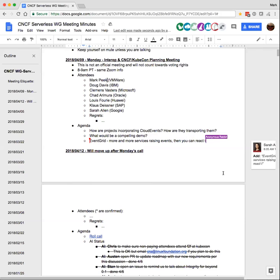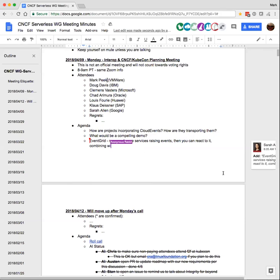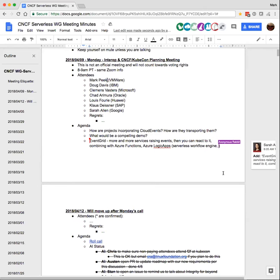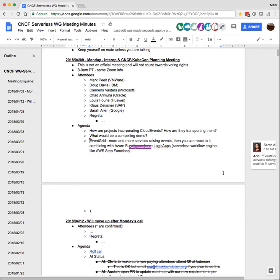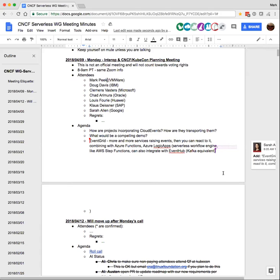We're combining that in our world with Azure Functions — our equivalent of Lambdas — and also with Azure Logic Apps, which is a serverless workflow engine, similar to AWS Step Functions. We also integrate that event flow with Event Hubs, which is roughly the Kafka equivalent, so that you can archive events and process events later. We also integrate them with queues. That's kind of the internal flow that we use, and obviously we want to open it up to everybody else.